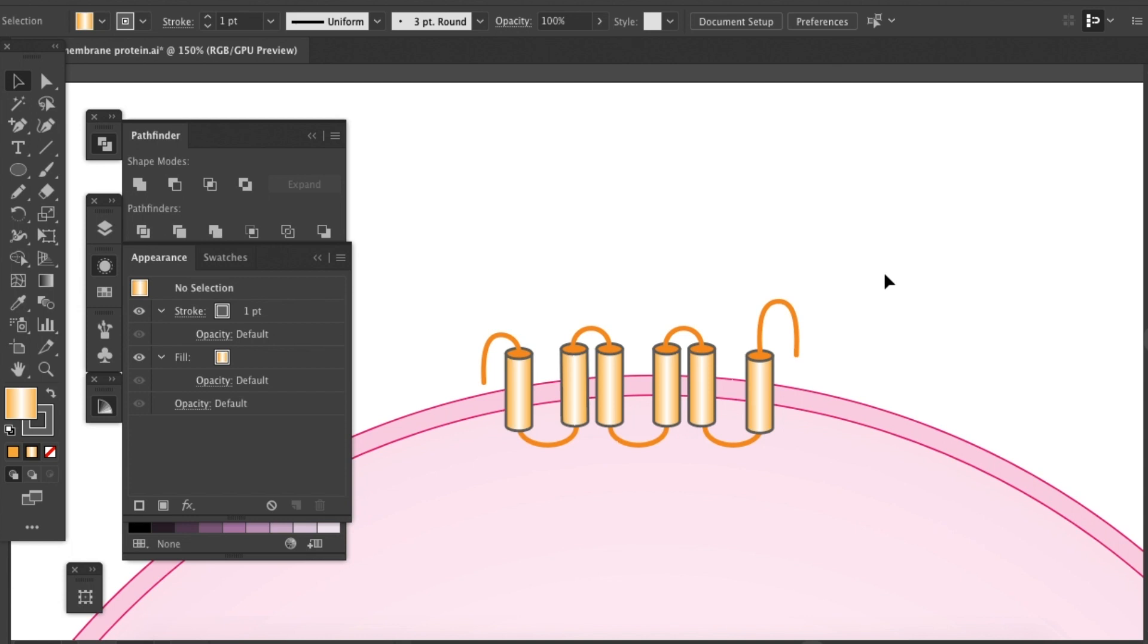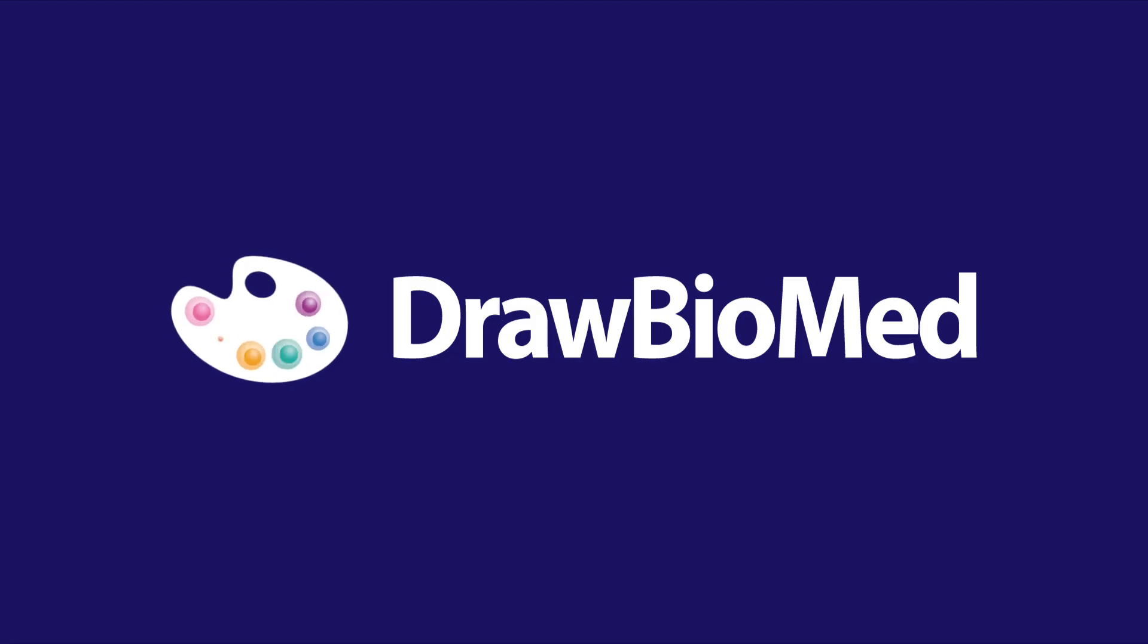I hope this tutorial has helped you with your graphical abstract. If you find this video helpful, please like the video and also subscribe to DrawBelMat for more graphical abstract tutorials. I'll see you at the next tutorial.